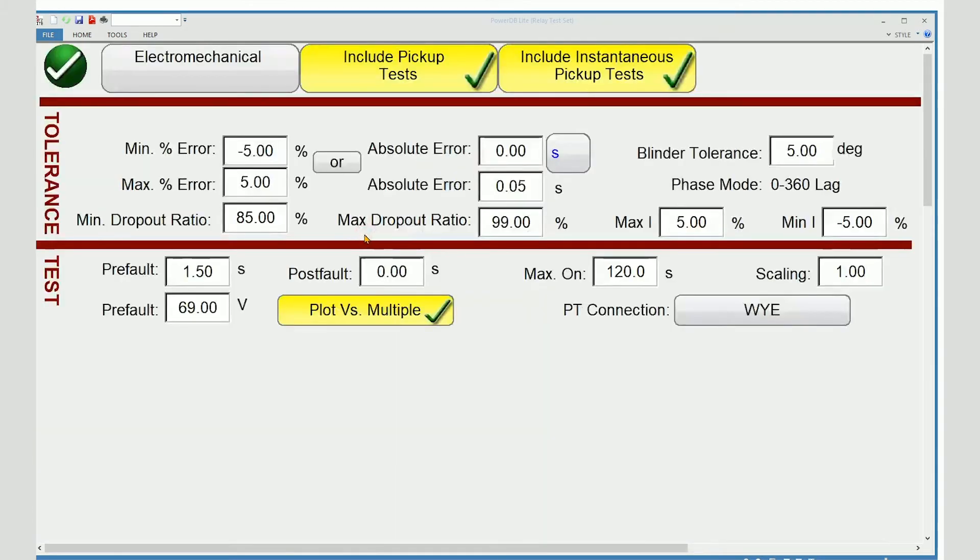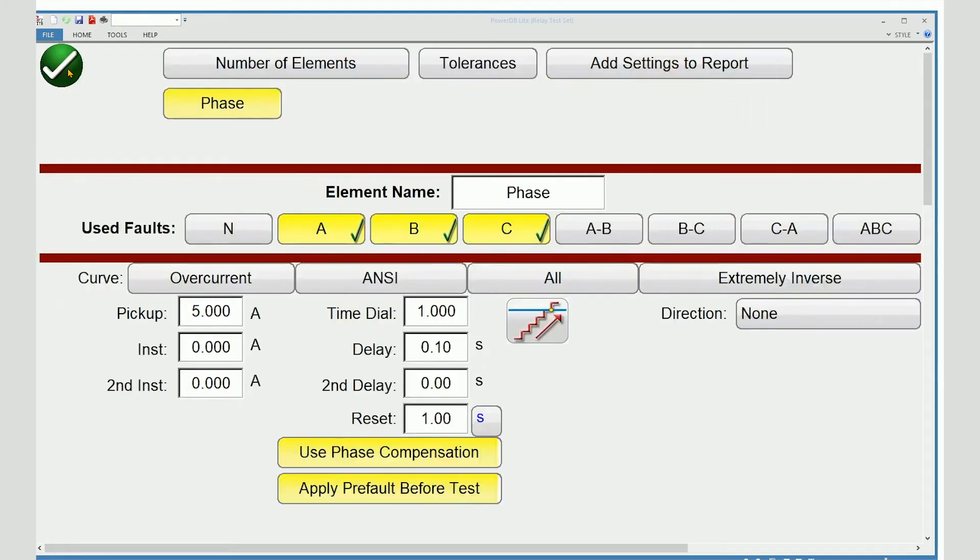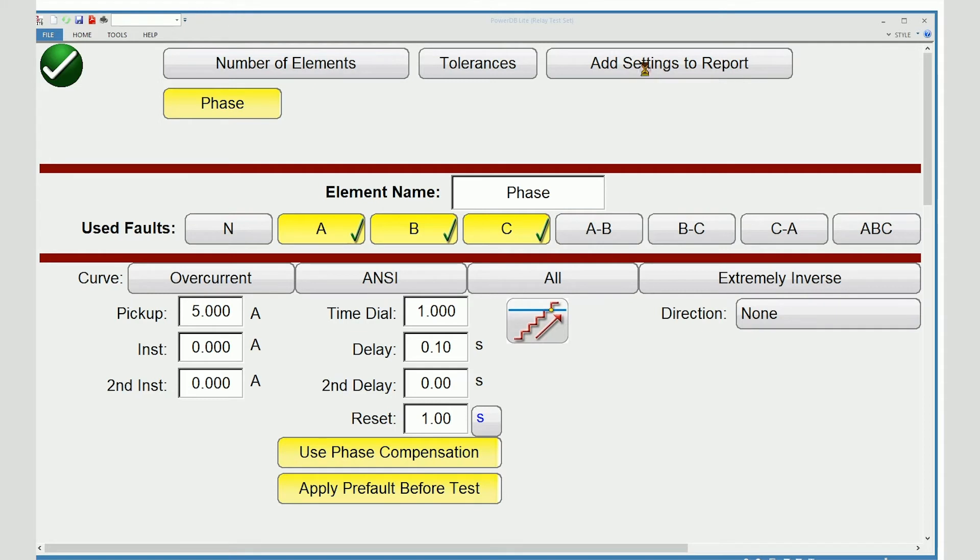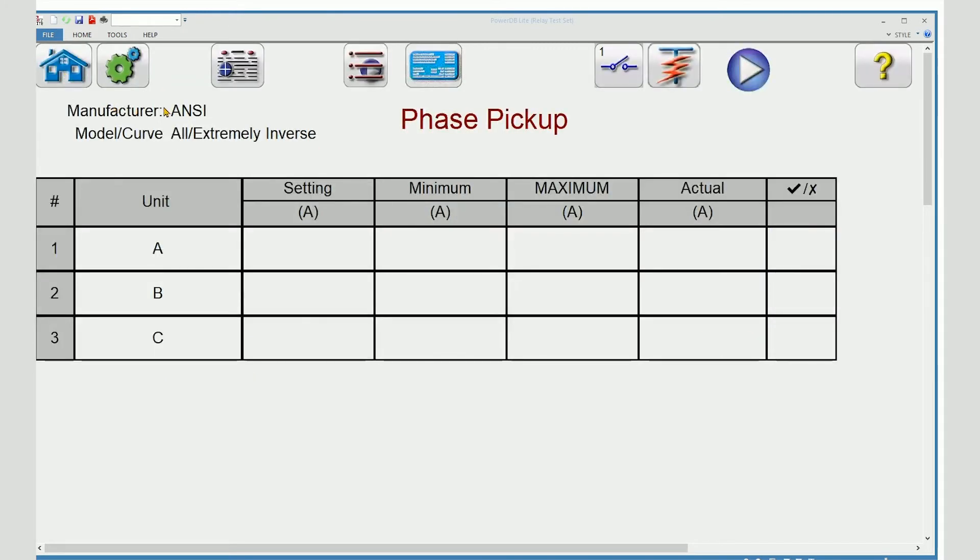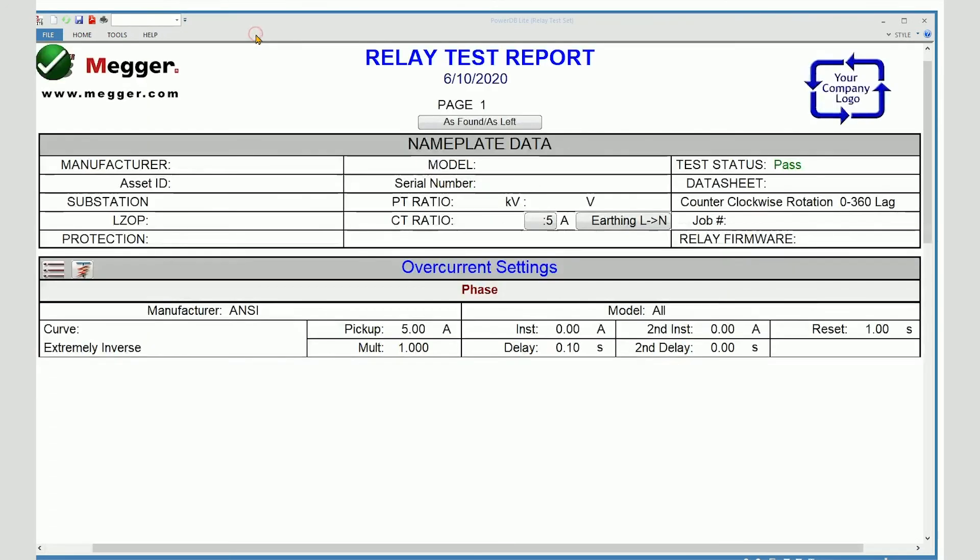As an example, I'm just going to accept the settings as they are. Right here, add settings to report. Go past this screen as if I'm going to test a relay. Open the report. And you'll see the settings have already been added.